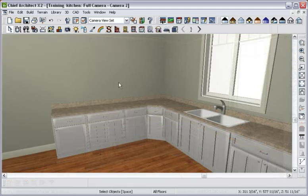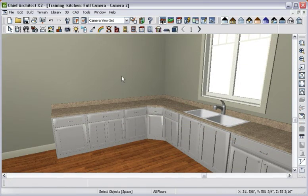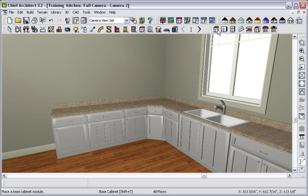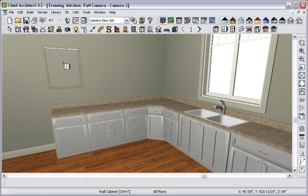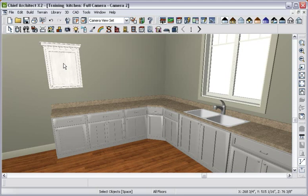Now that we have the base cabinets in our plan, we will repeat this process for our wall cabinets by choosing the wall cabinet tool and clicking above the base cabinets to place them.